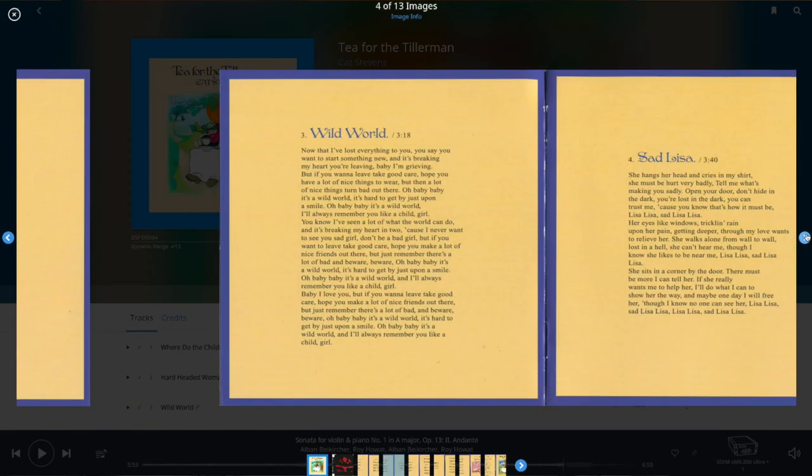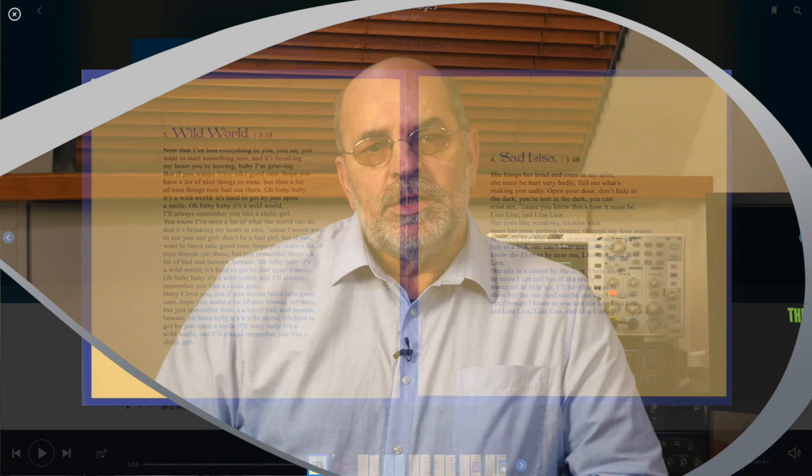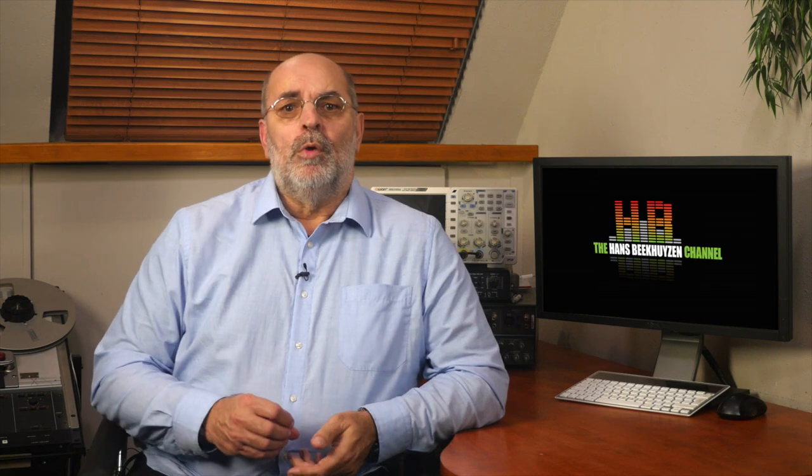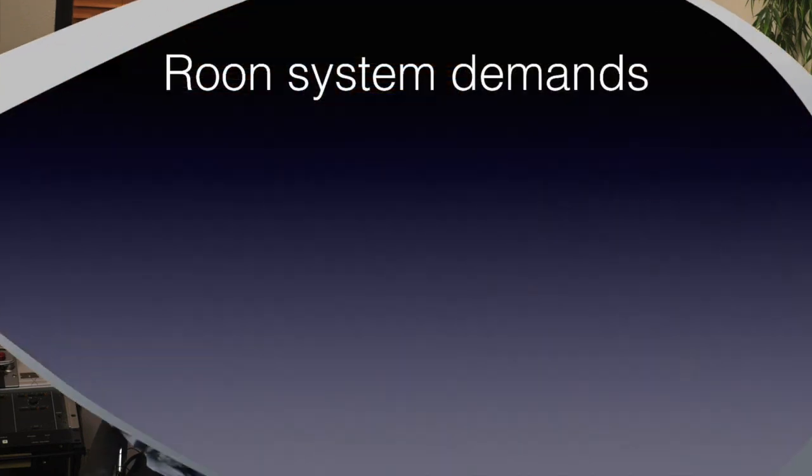Let's start with the beginning, with the simplest setup: on a laptop that contains your music and is connected to your stereo using the headphone output. It could of course also be a desktop, but let's settle for the laptop right now. We immediately come across the first point where it differs from other programs — it has relatively high system demands for an audio player.